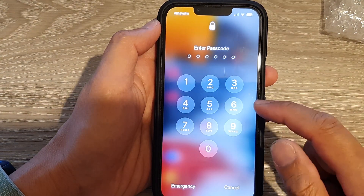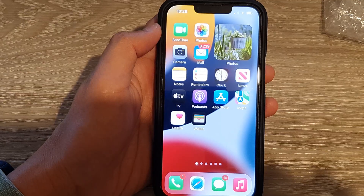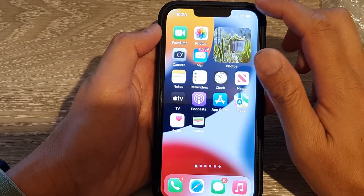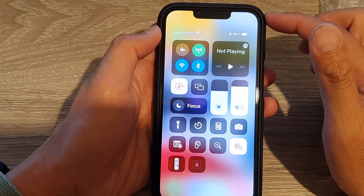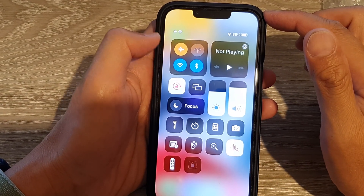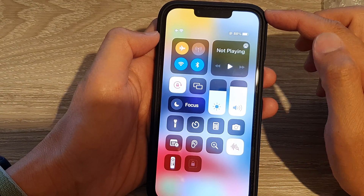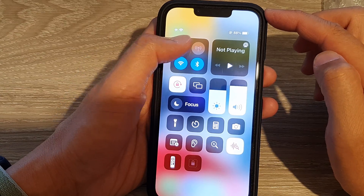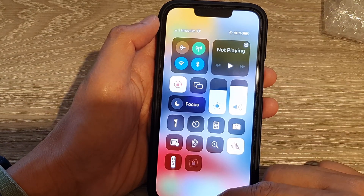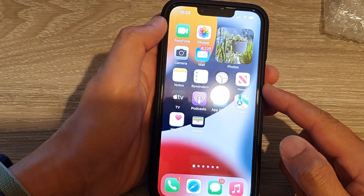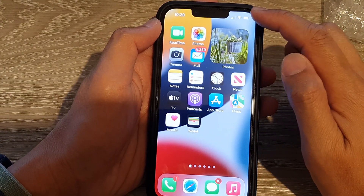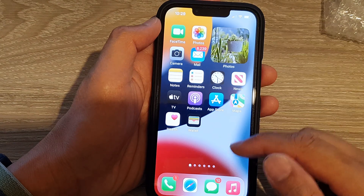The second method is to swipe down at the top to open up the Control Center. Tap on airplane mode to turn it on, and then switch it off. Turning on airplane mode and switching it off can sometimes get rid of that stuck spinning wheel icon.